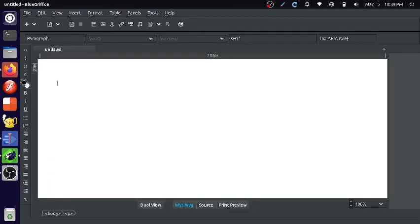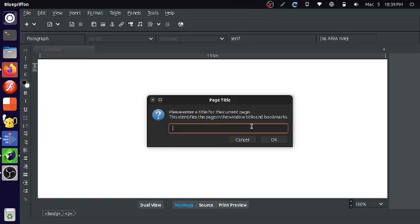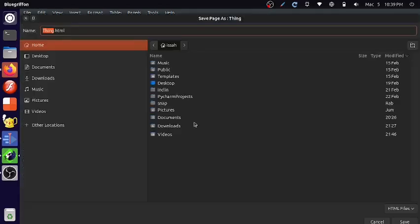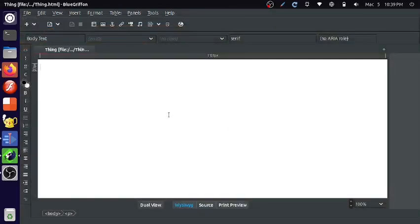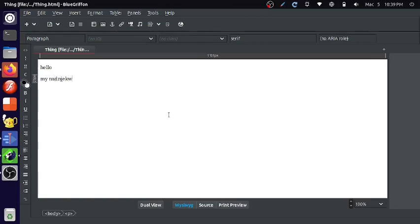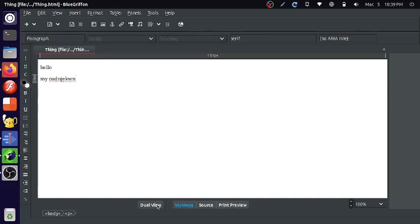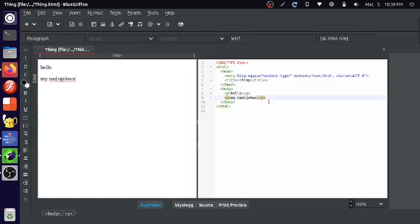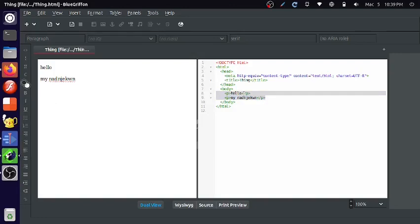So let's press this button to create a new project, and we'll save this as thing. Alright, so we're going to find the normal text, and then we'll go on this print preview so we can see how it's going to look like. And if we turn on the dual view, then we're going to be able to see the normal code. We're going to get to that later.